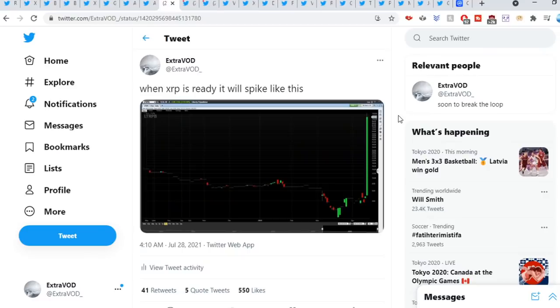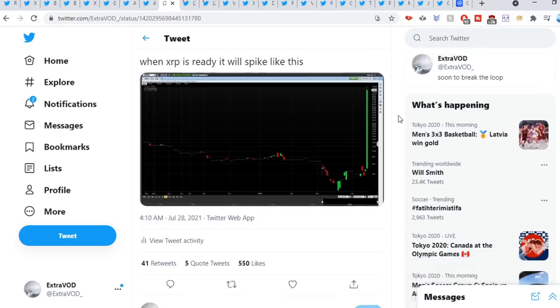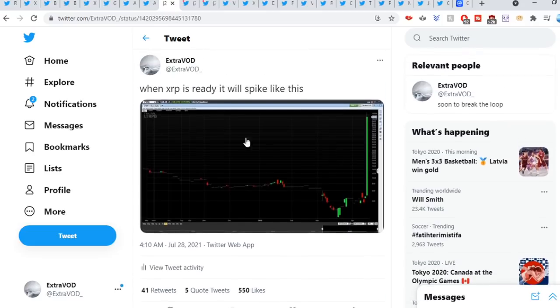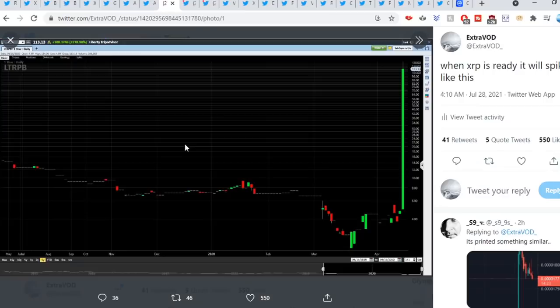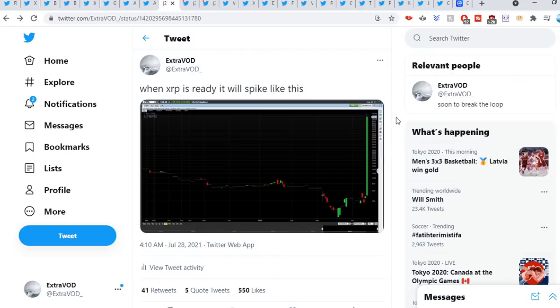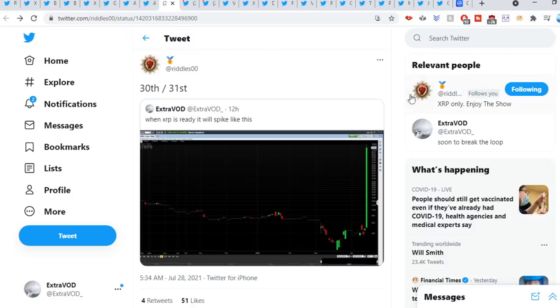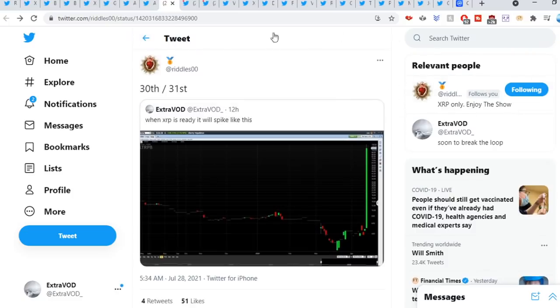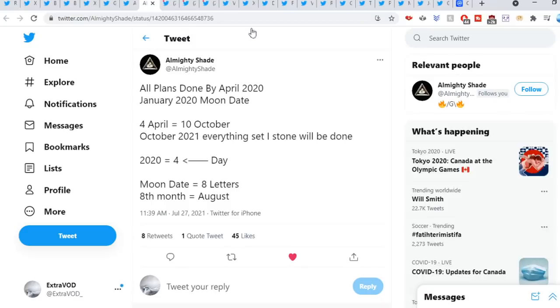So I did tweet this out yesterday: When XRP is ready, it will spike like this. We did see XRP go from like around 60 something cents to 70 something cents and the whole community was going berserk on Twitter. So I just had to come out there and tweet this out. Imagine when this happens. If not, it's not an if, but it's a when. If we go back here to Riddle Suite, 30th to 31st, will it take place? Who really knows?